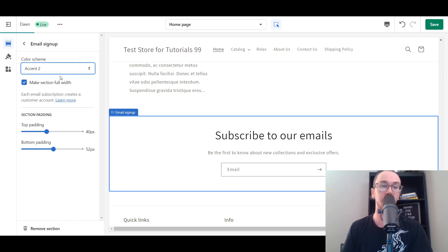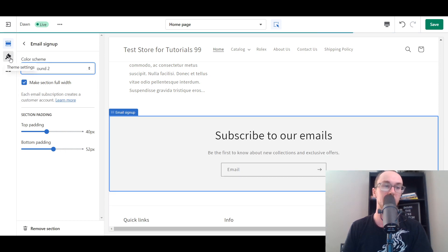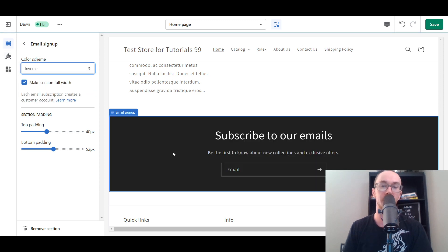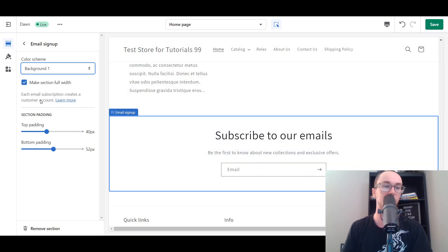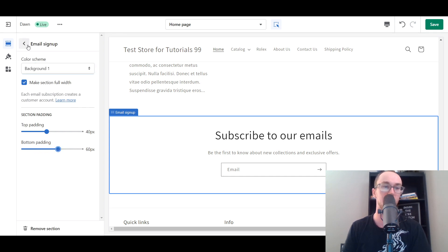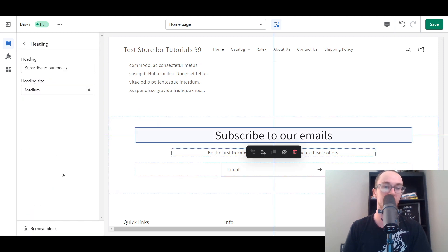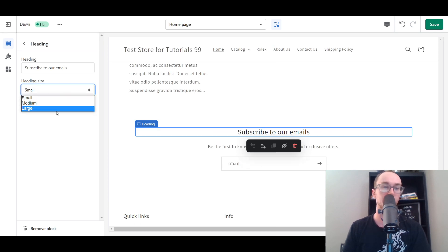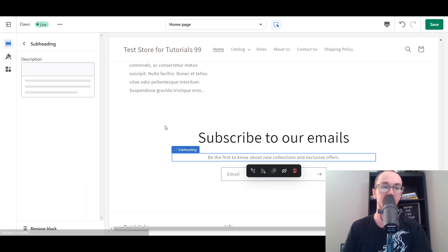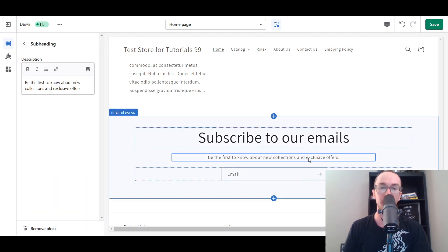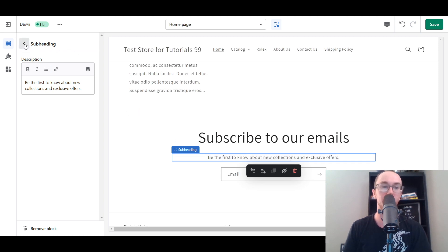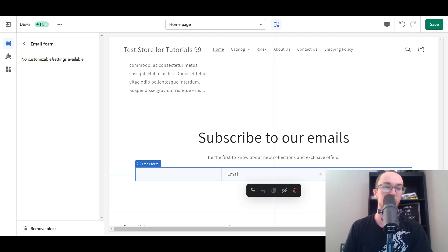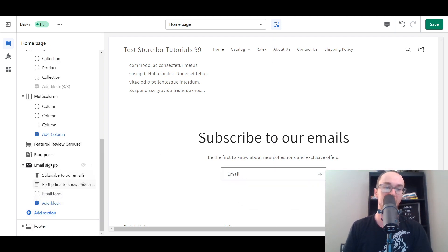You can also edit some of the color scheme if you want to change the overall look and feel. Depending on the color theme settings you have selected, this will look a little bit different for you. You can change the padding if you want to make it smaller or bigger on the top or the bottom. You can also change out the text — for example, 'Subscribe to our emails' — and change the size to small, medium, or large. You can edit the text by clicking on the description, maybe to say 'Sign up for our email newsletter.'